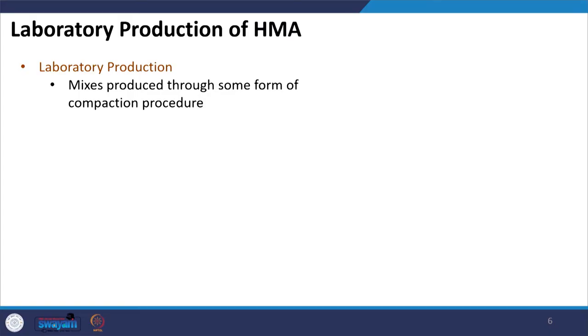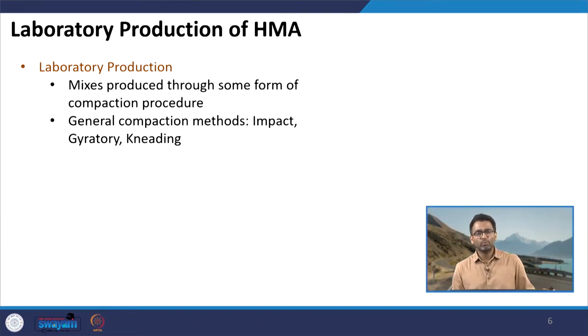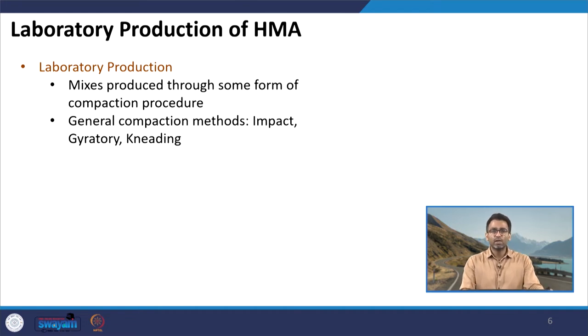How are these mixes actually produced? There are two different types of production to understand — production in the lab and production in the plant. In laboratory production of HMA, mixes are produced through some form of compaction process. This cylindrical mixture occupies some volume, which means we have to compact it so that it achieves the desired volumetric characteristics. Various forms of compaction can be used depending on the type of mix design.